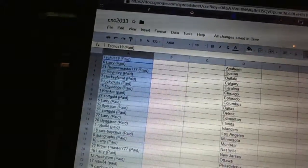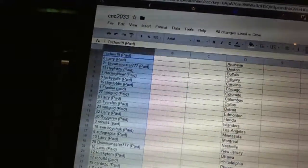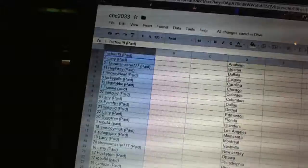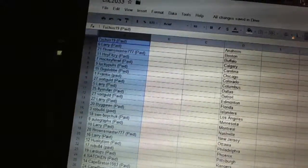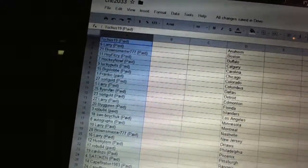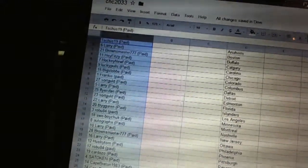Fourteen, Bigaran. Fifteen, Robu. Sixteen, SWE Boychuk. Seventeen, Autograph X. Eighteen, Larry. Nineteen, Browns Master. Twenty, Larry.